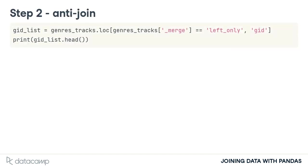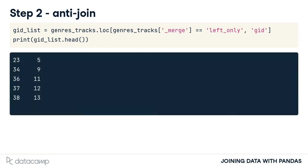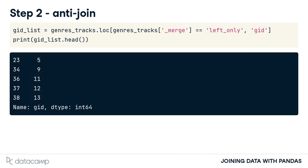Next, we'll use the loc accessor and _merge column to select rows that only appear in the left table and return only the GID column from the genres_tracks table. We now have a list of GIDs not in the tracks table.